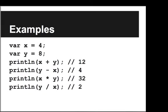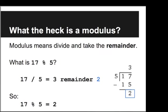So the basic rules of arithmetic apply here. But you might be wondering, what the heck is a modulus? So modulus means we divide and we take the remainder. It's the remainder operator. So as an example, we'll look at 17 mod 5.